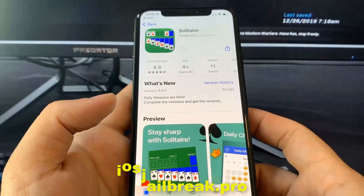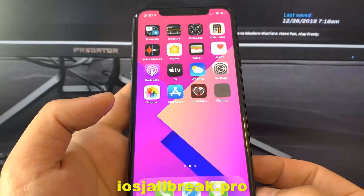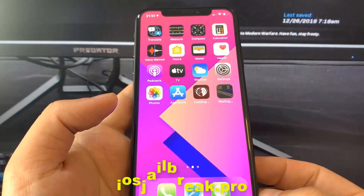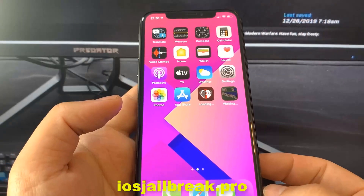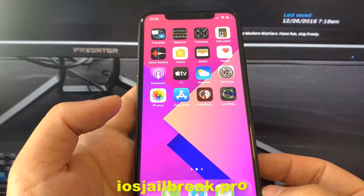So what you need to do now is download one of these apps. Start it up, and when you do this, the Cydia installation will start in the background.